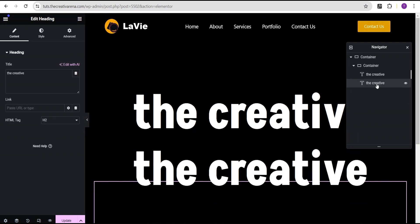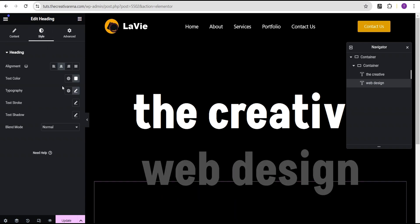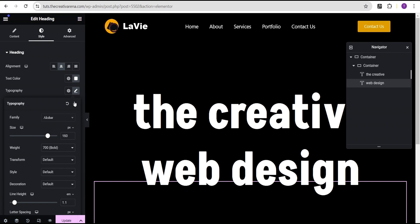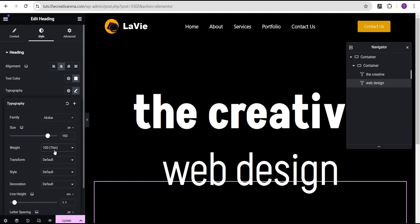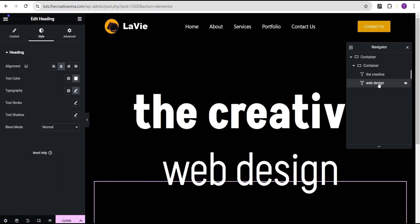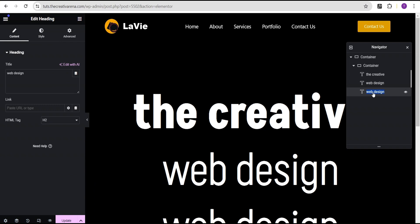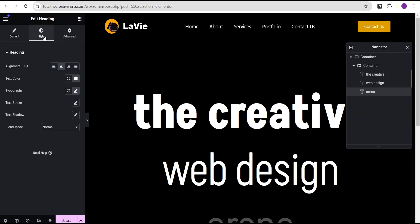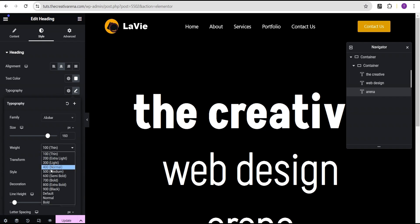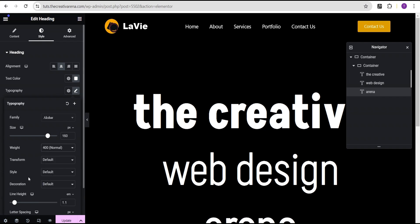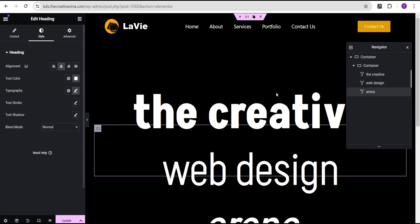Next, duplicate this heading text and call it 'Web Design', copy it and paste it. Go to the style option and under typography change the font weight to 100. Then duplicate again and call this one 'Arena', paste it. Go to the style option — set the font weight to normal 400 and set the font style to italics.